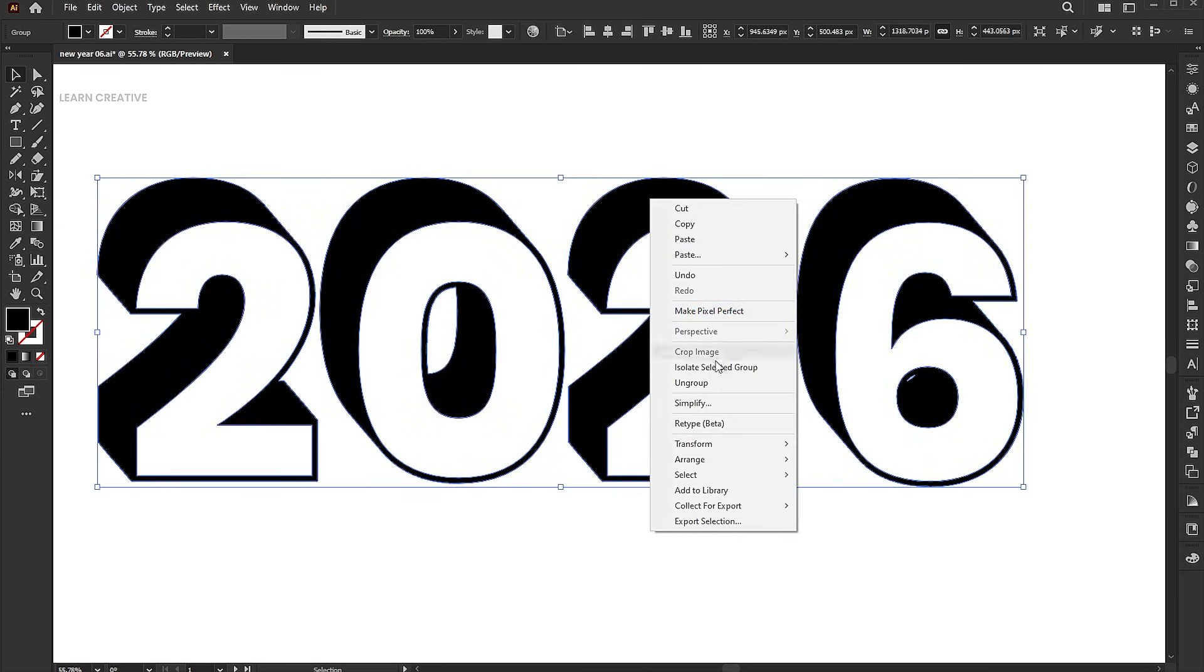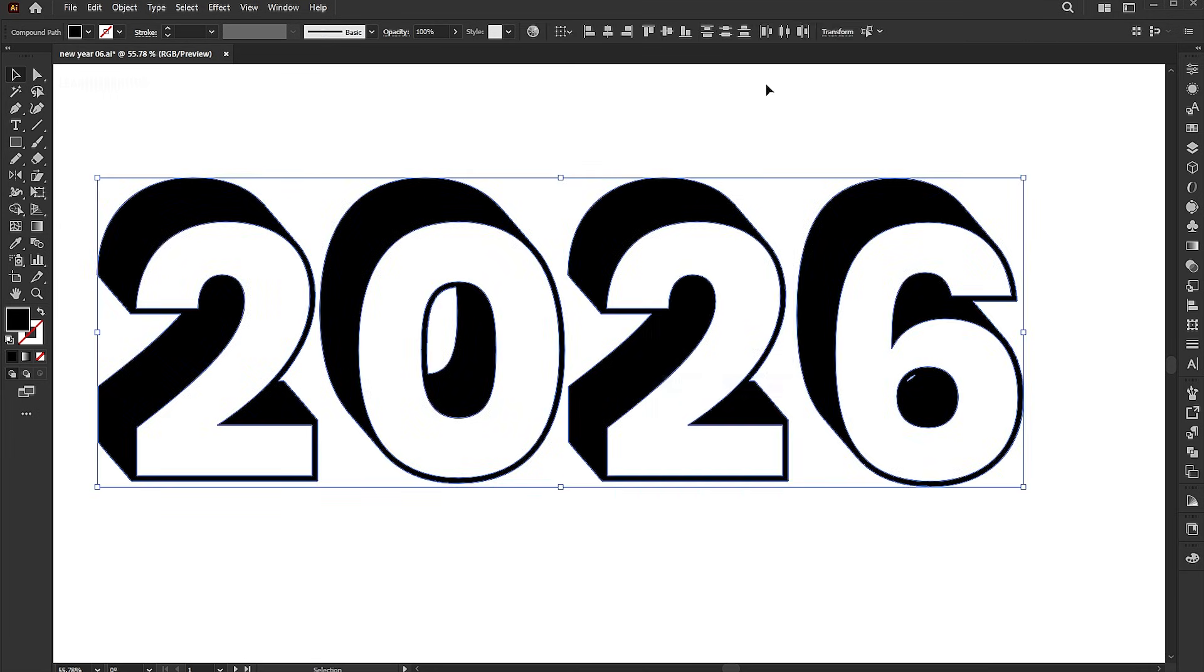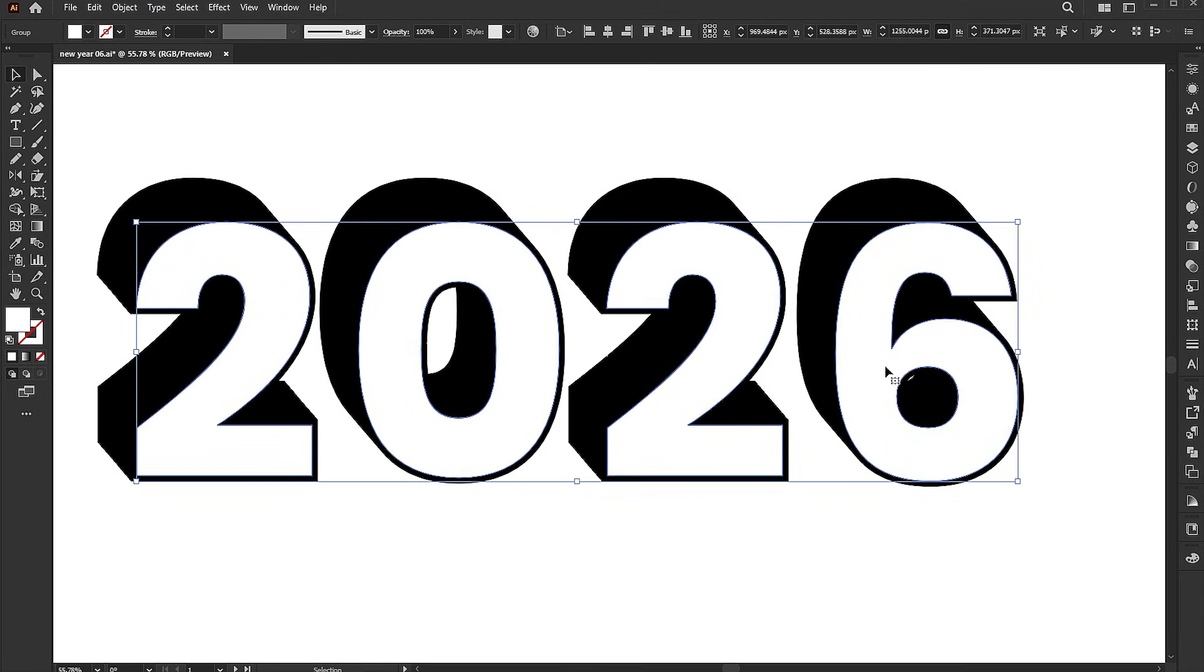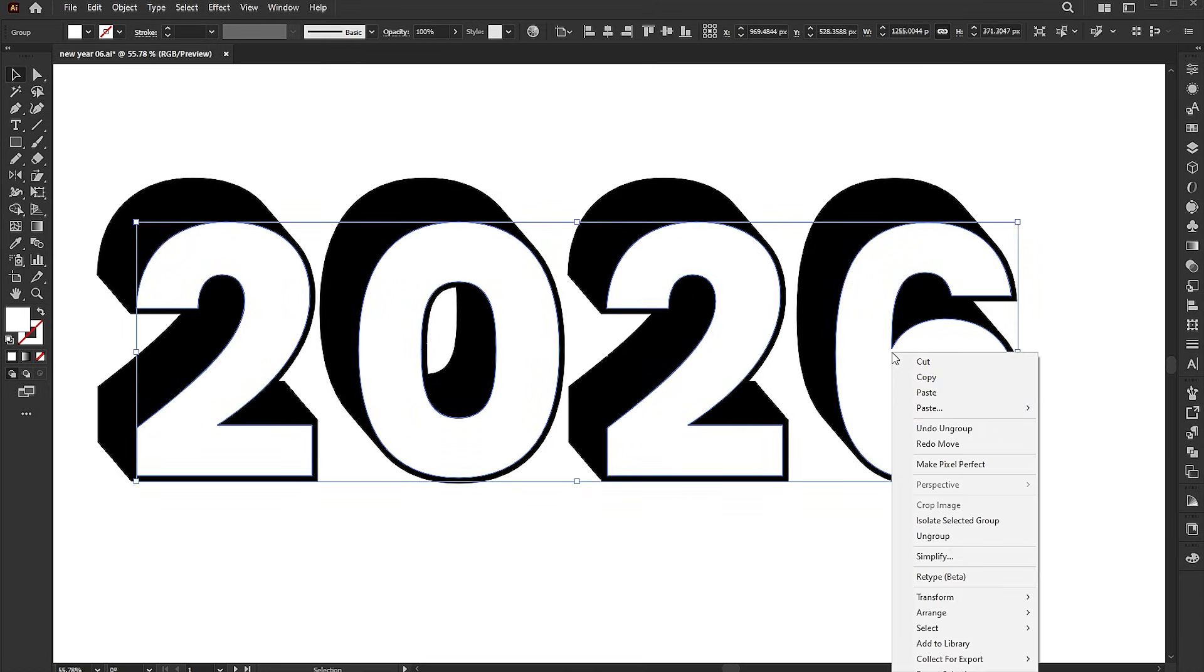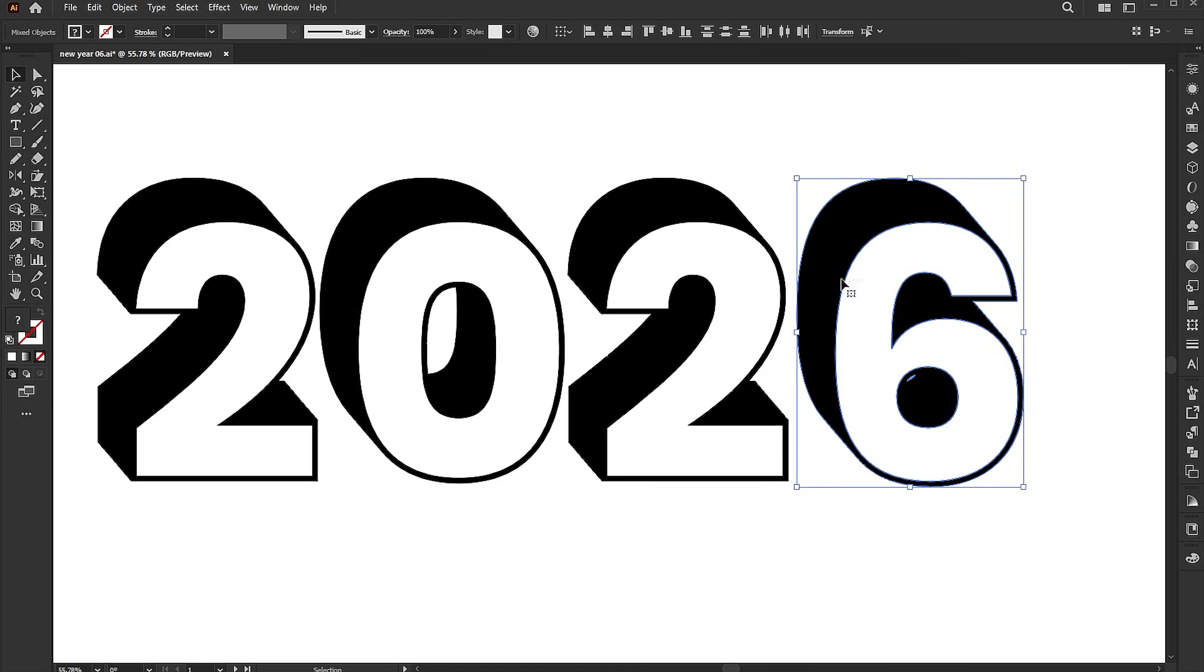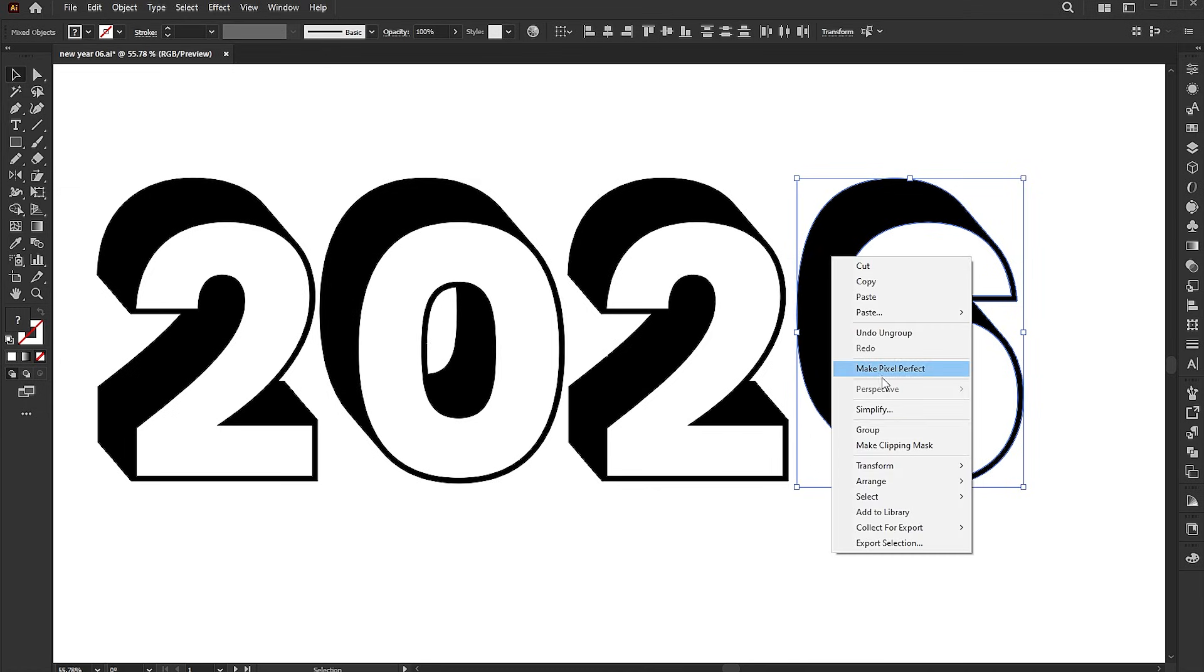Select both separately, right click, and choose ungroup. Now select the numbers separately and group them.